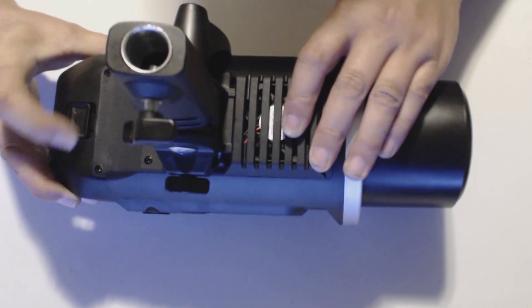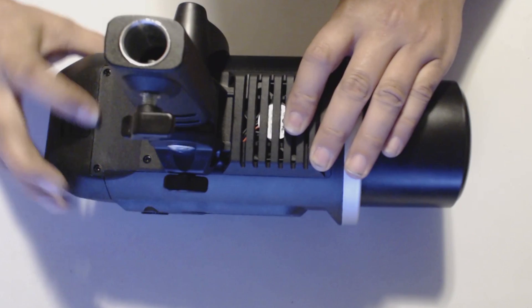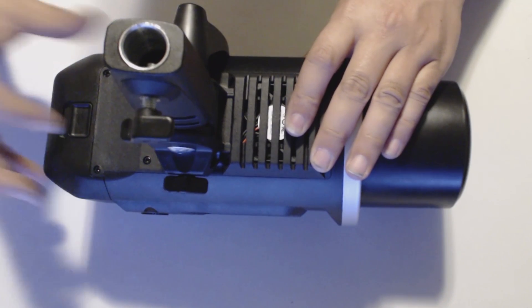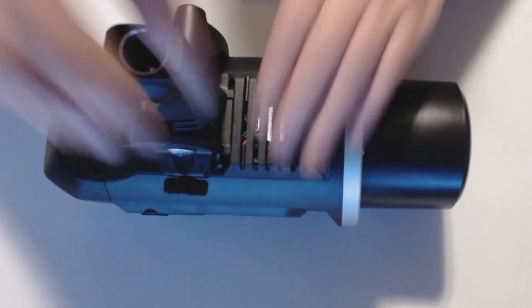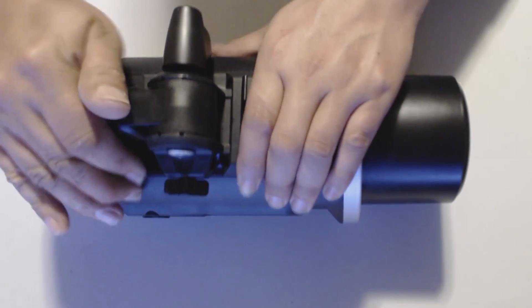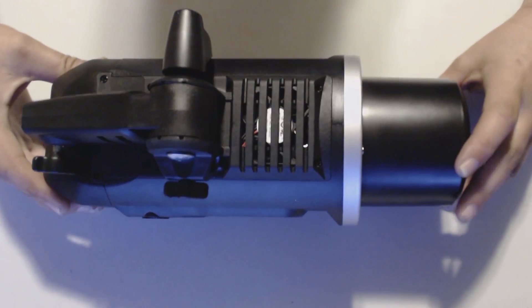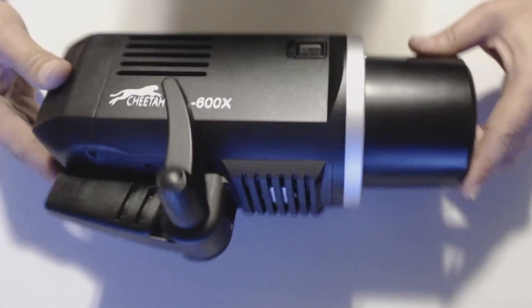Over here we have our lock release for the battery. Basically it just pull it outwards and it drops down the battery. Simple and easy.